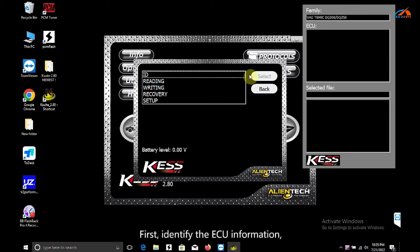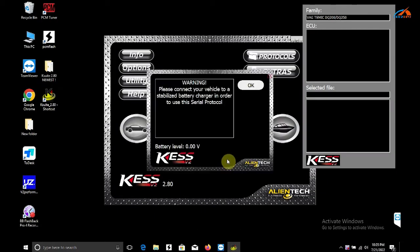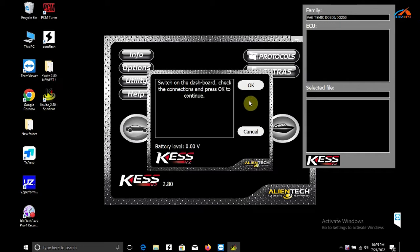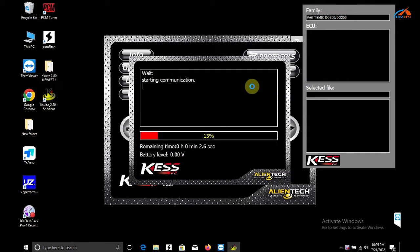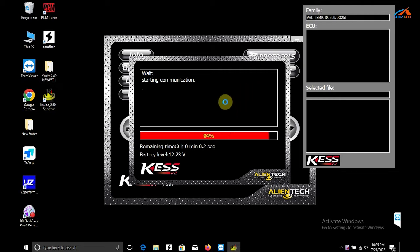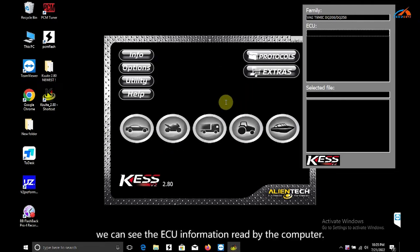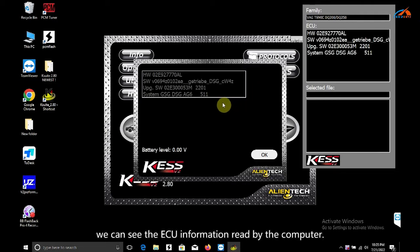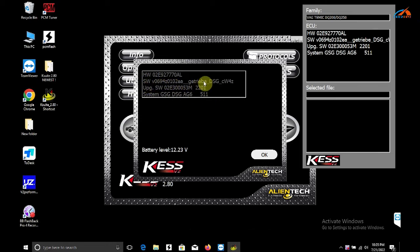First, identify the ECU information. The computer displays the ECU information that was read.